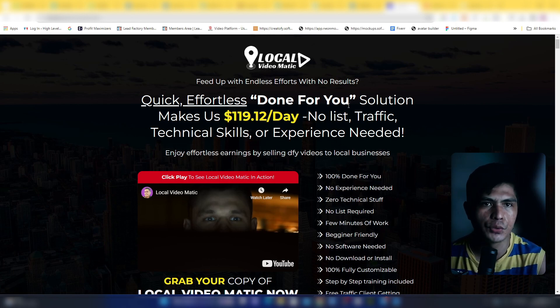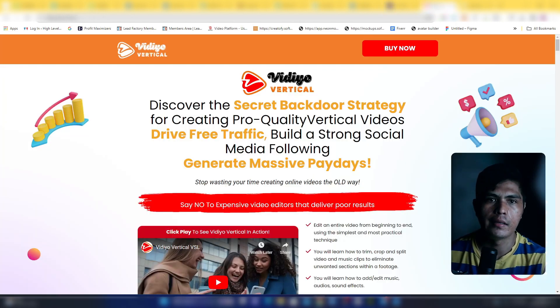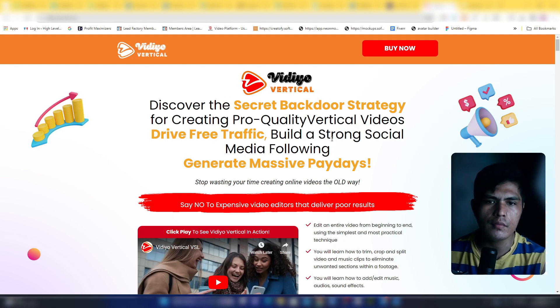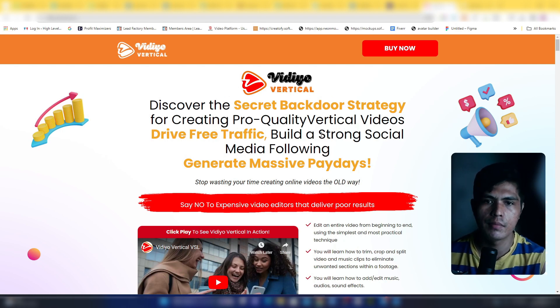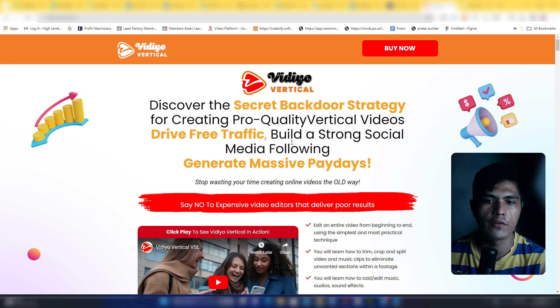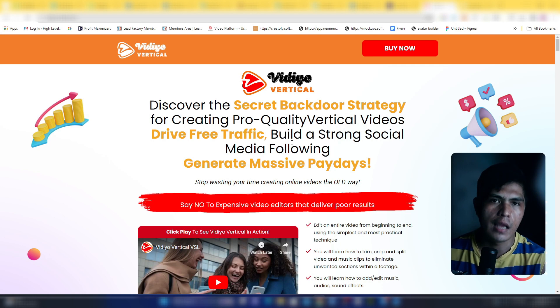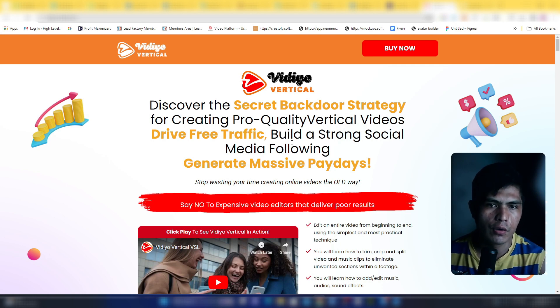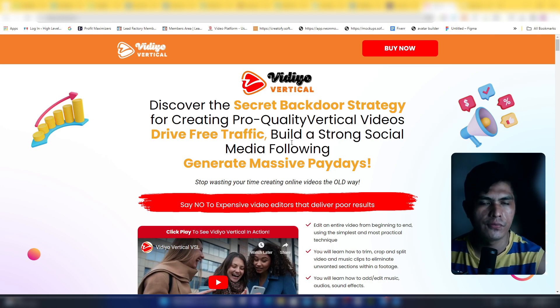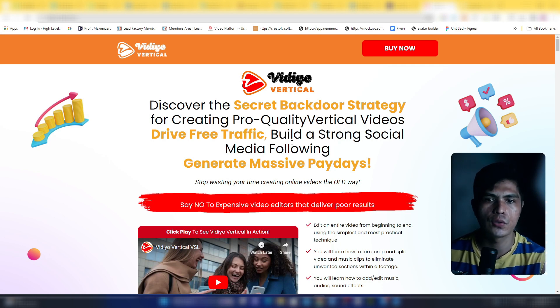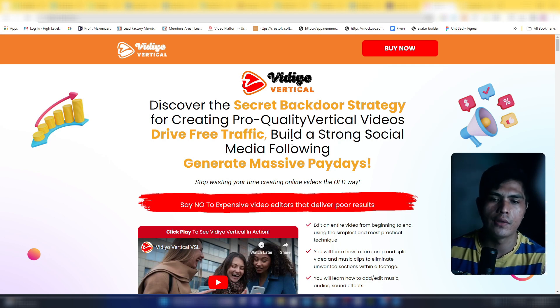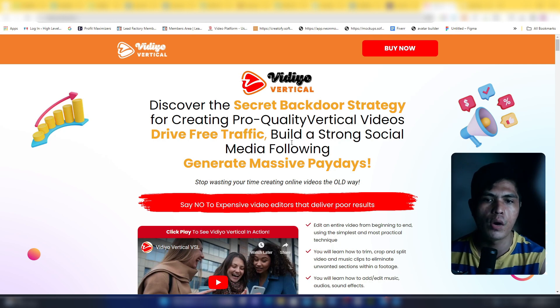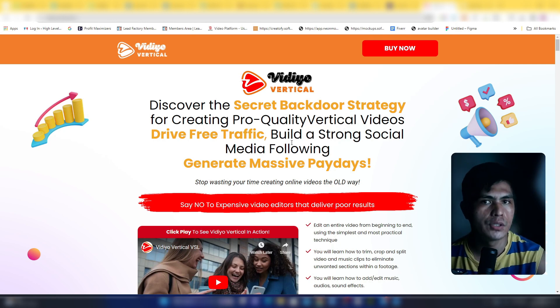Next bonus for you is my first ever product which is Video Vertical. Again, you're going to get access to not just the front end, you're also going to get access to the upsell number one and upsell number two.